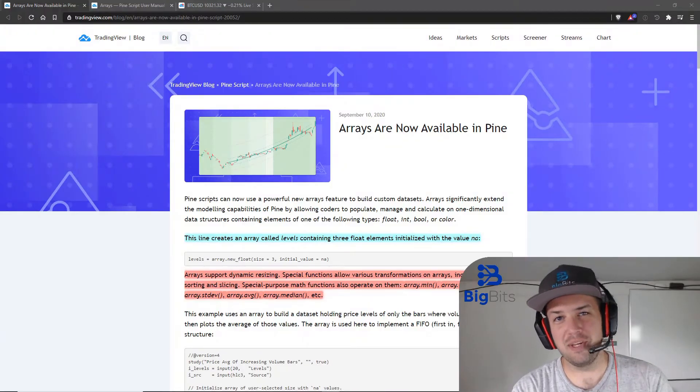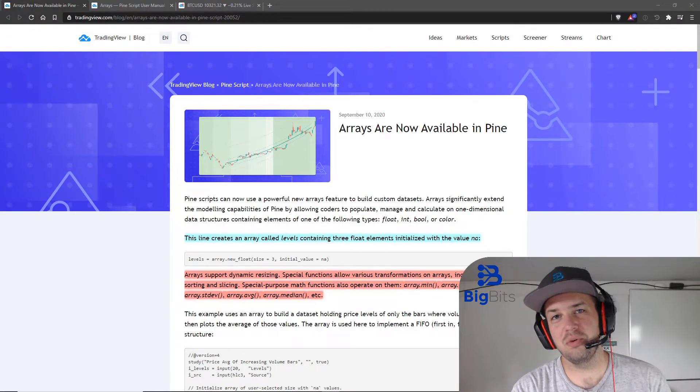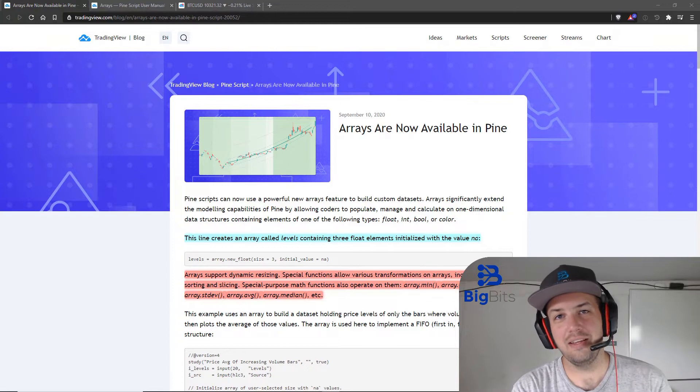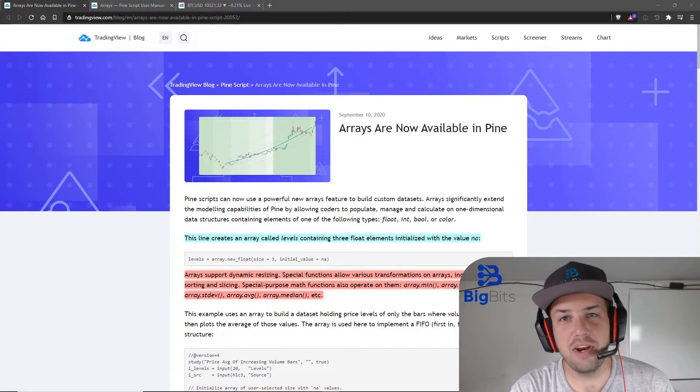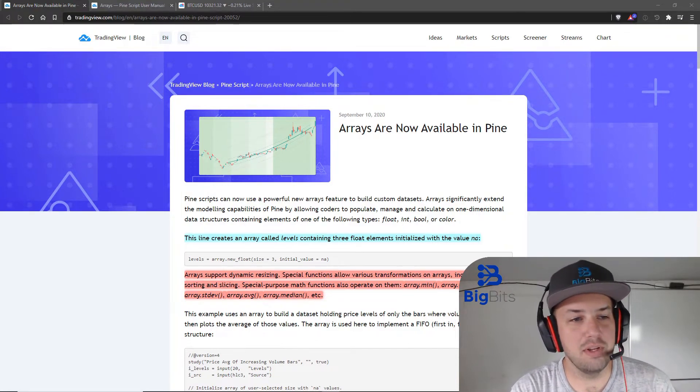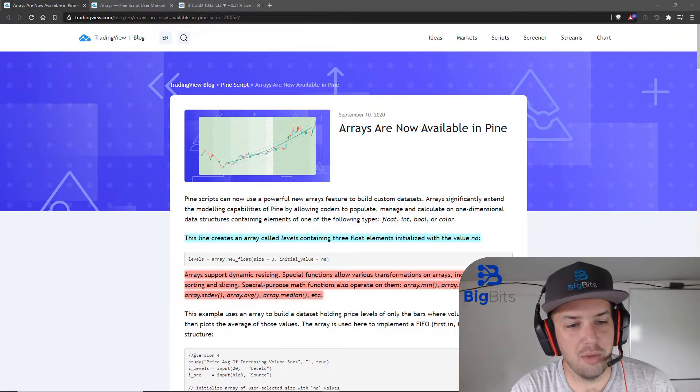Hey, this is David for Big Bits, and in this video we finally have arrays in TradingView. It has been a long time coming.